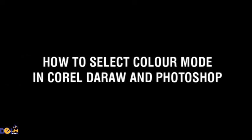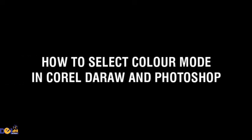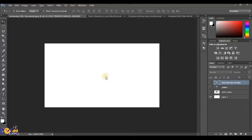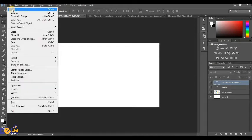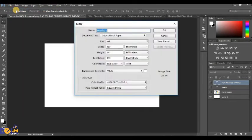So how do you select your color mode in CorelDRAW and Photoshop? Search for color mode so you can see it. That is all you need to know.